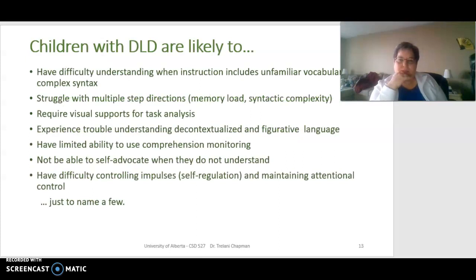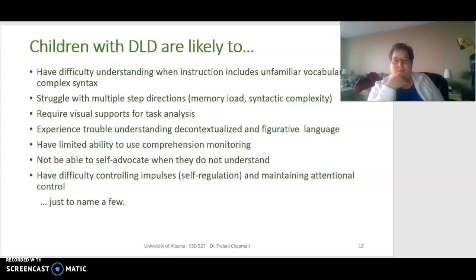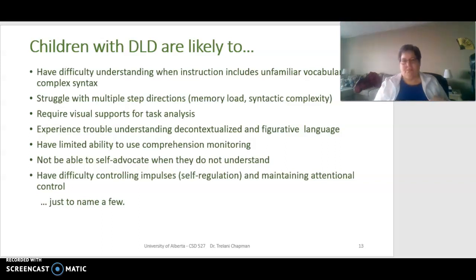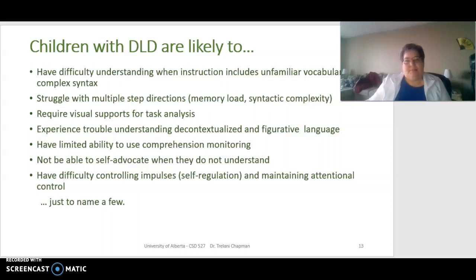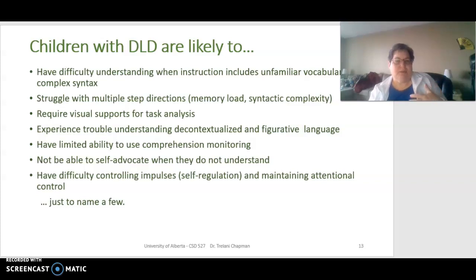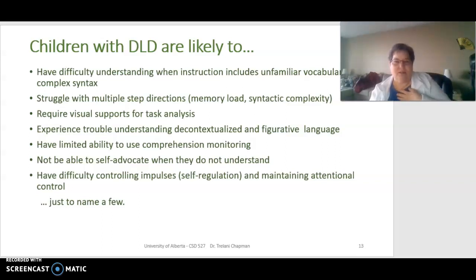Children with DLD are likely to have difficulty understanding instructions, particularly when they include unfamiliar vocabulary or complex syntax like embedded clauses. They struggle with multi-step instructions because of syntactic complexity and memory load burden, and they require visual supports for task analysis — breaking the task into manageable steps. They experience trouble understanding decontextualized and figurative language, have limited ability to use comprehension monitoring to check whether they understood what was said, and have difficulty controlling impulses and maintaining attentional control.